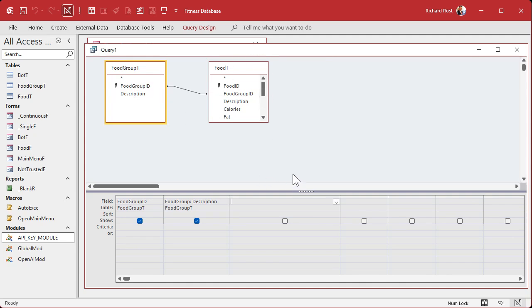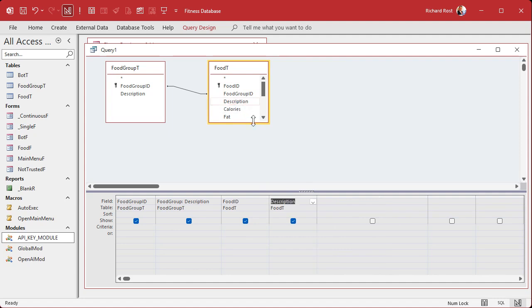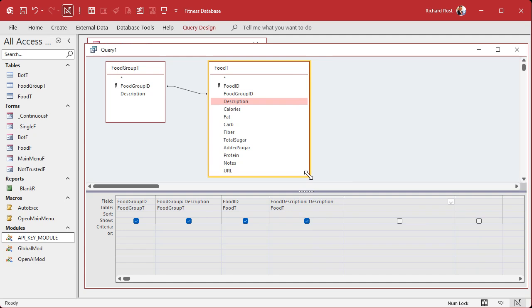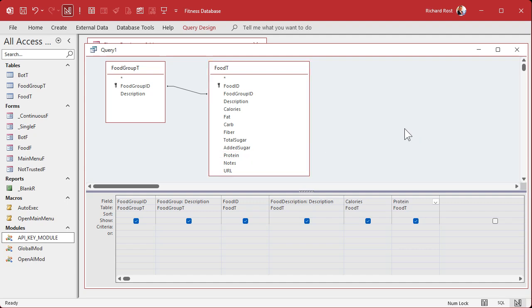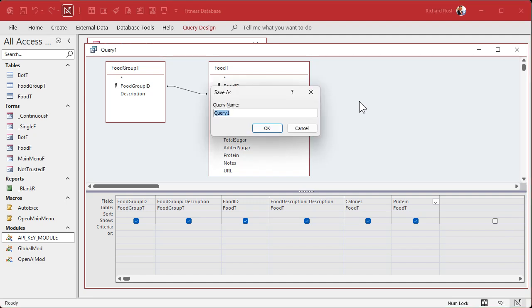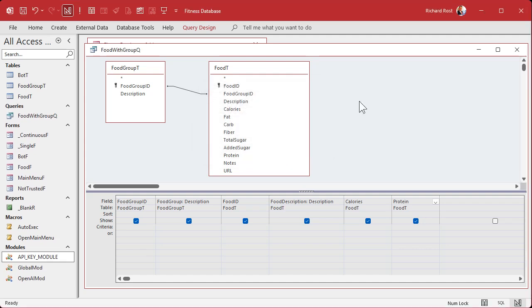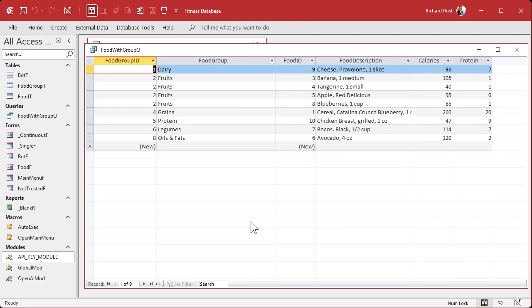We'll also need the food group ID for filtering. Instead of referring to it as food_group_t.description, I just alias it. Then from the food table we need food ID, description aliased as food description, and whatever other fields you want — I want to see calories and protein, that's what I care about most. Sorting in the query isn't critical since we'll sort in the form. Save this as food with group query.